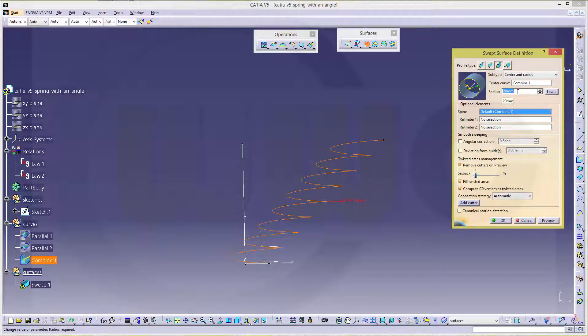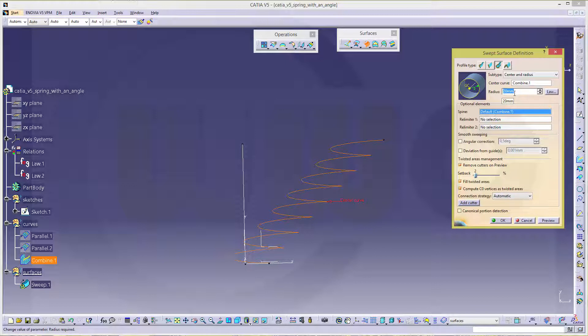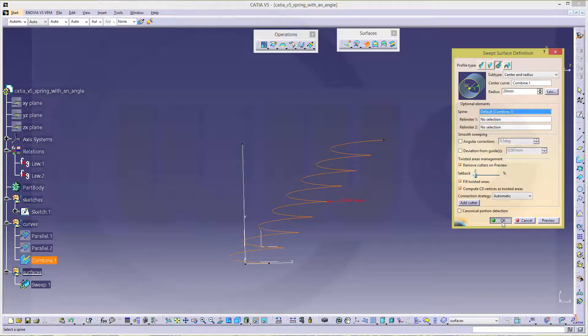And radius might be 20, let's say. Let's check. 20 and confirm.